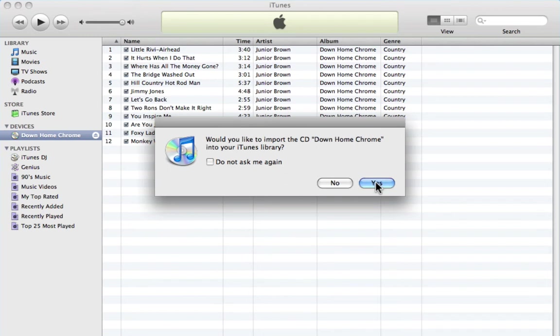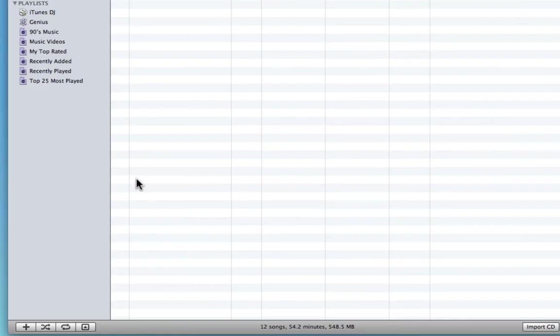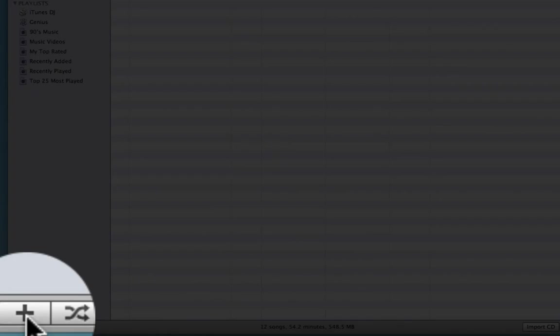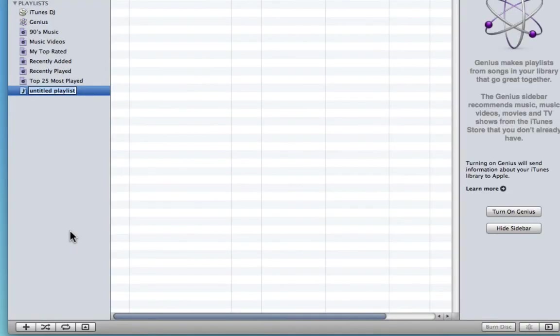But if you've got a huge amount of music in your iTunes library, it can be easier just to select no. And then down in the bottom left hand corner, I'm going to click create new playlist and I'm going to call it Down Home Chrome.